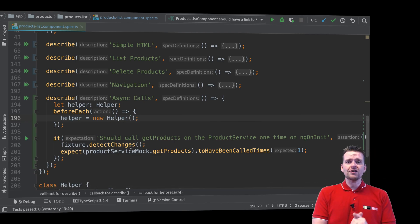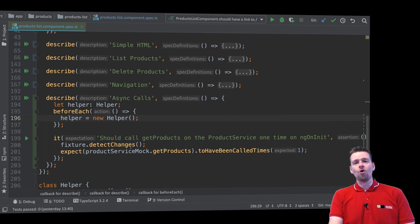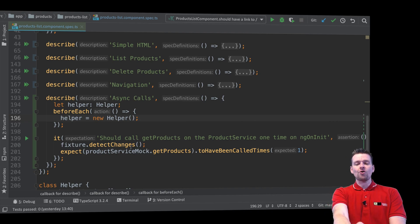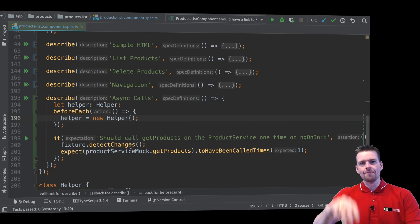So that's it for this lesson. Now you guys know exactly how you can call ngOnInit on demand. See you next time. Bye bye.